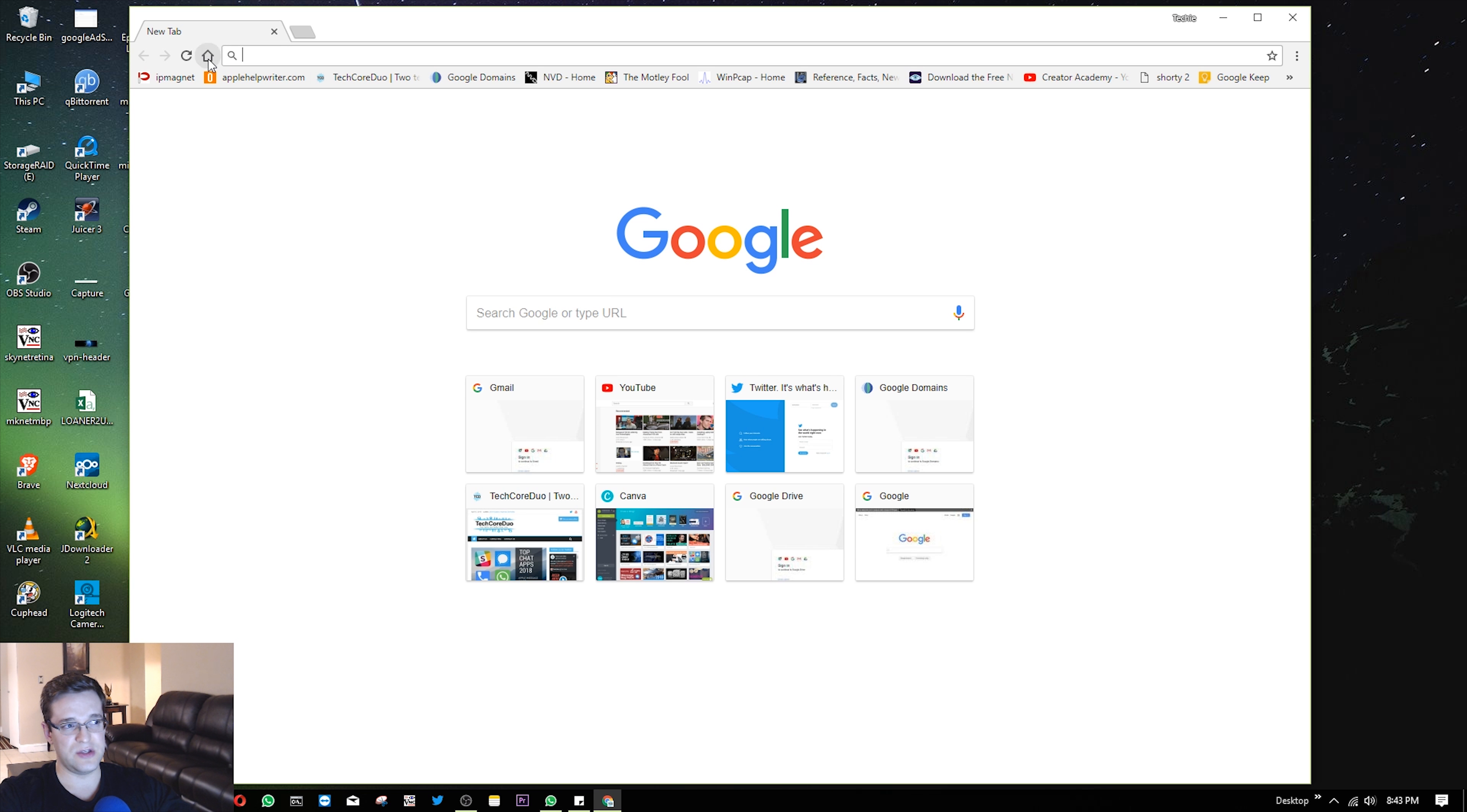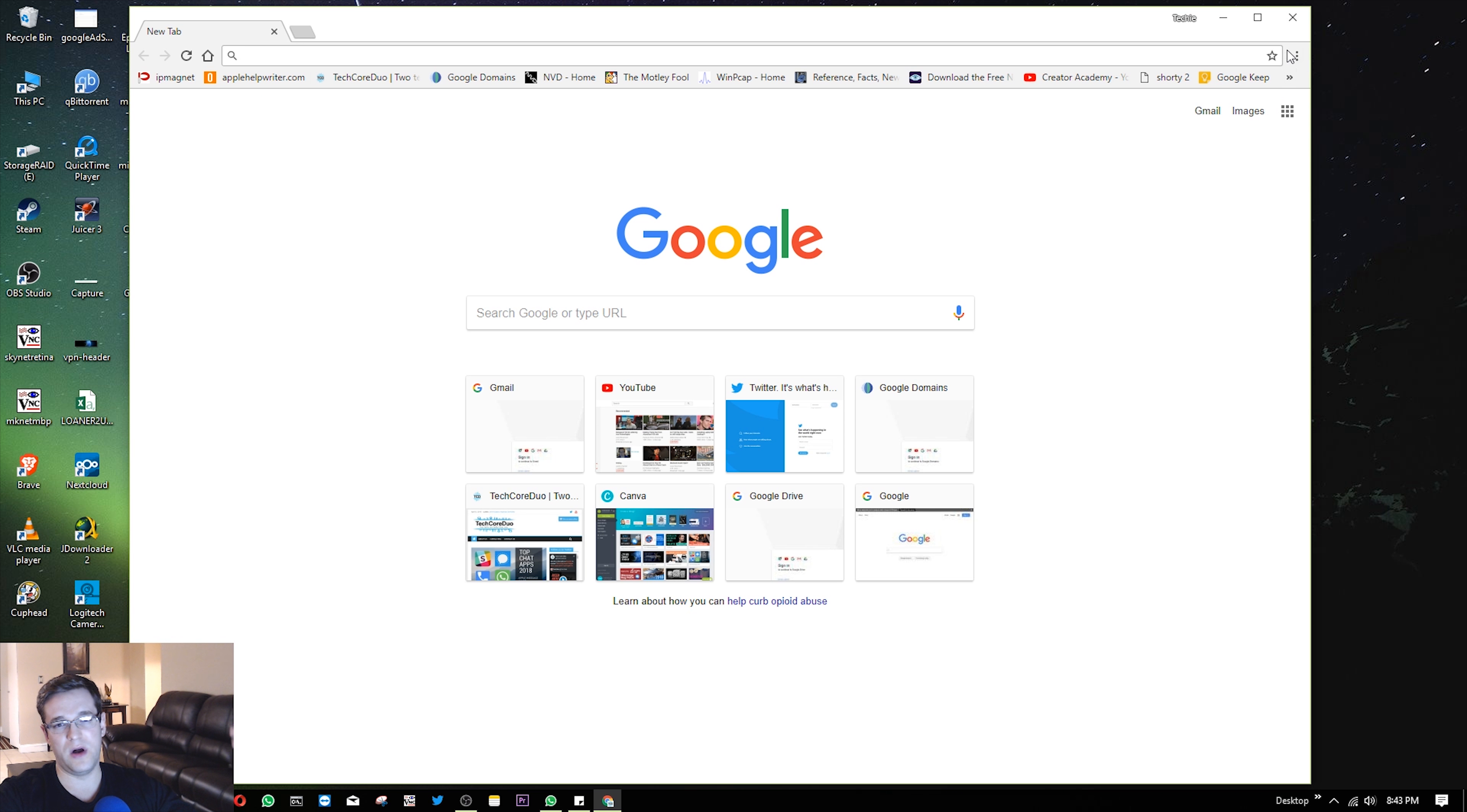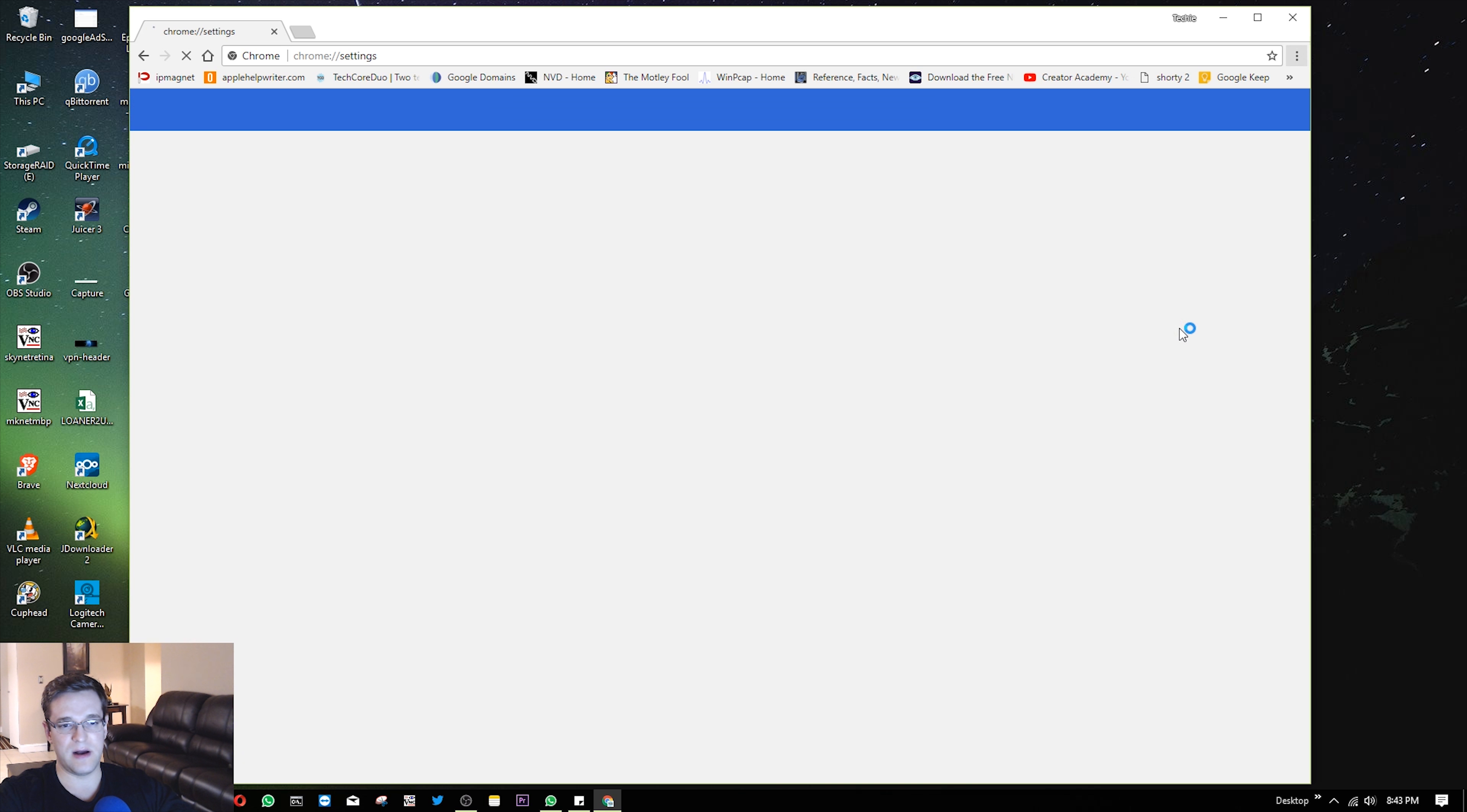That's essentially just setting this home button up here to go to wherever you want. And we can do that together right now.